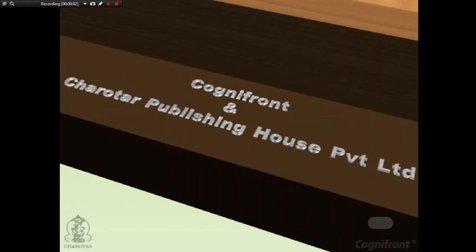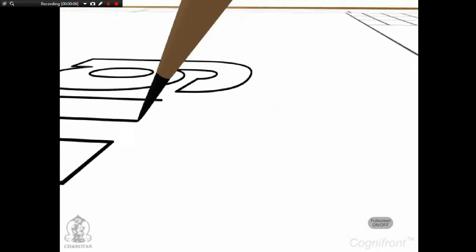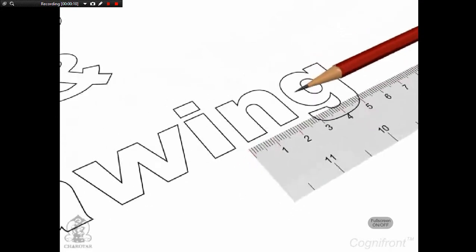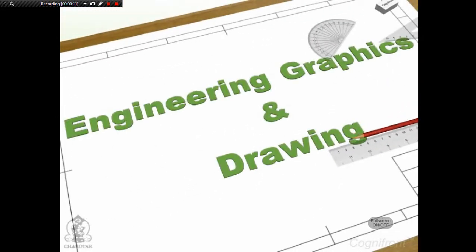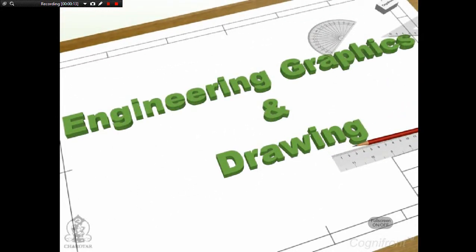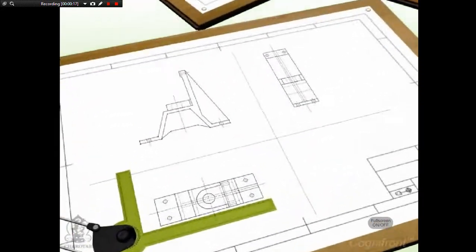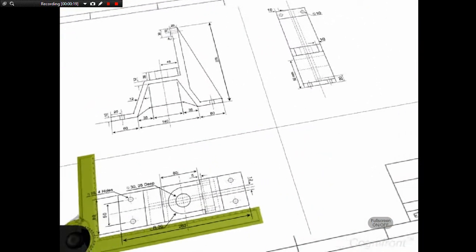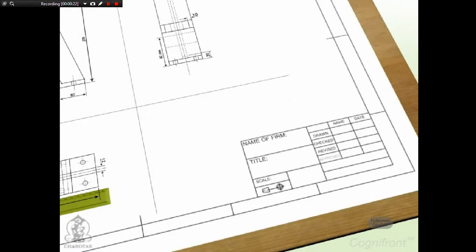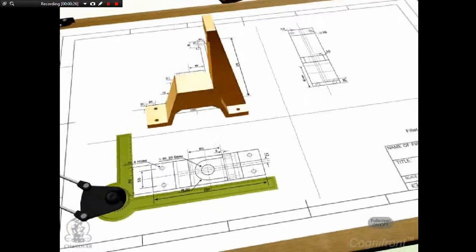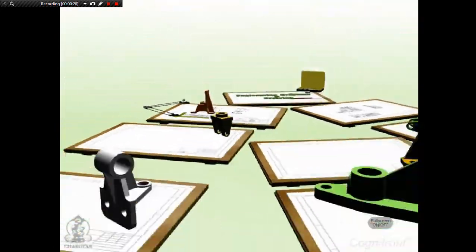Welcome to the exciting world of engineering graphics and drawing. In this presentation, we will understand basic concepts, tools and techniques used in engineering drawing. Engineering drawing is a technique of creating graphical representation that contains all necessary information such as dimensions, specifications and notes, using which an abstract concept can be transformed into a real world entity.